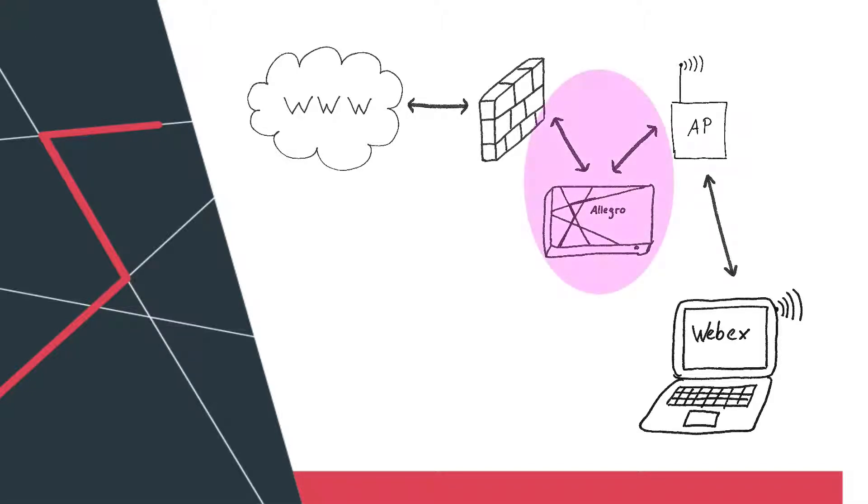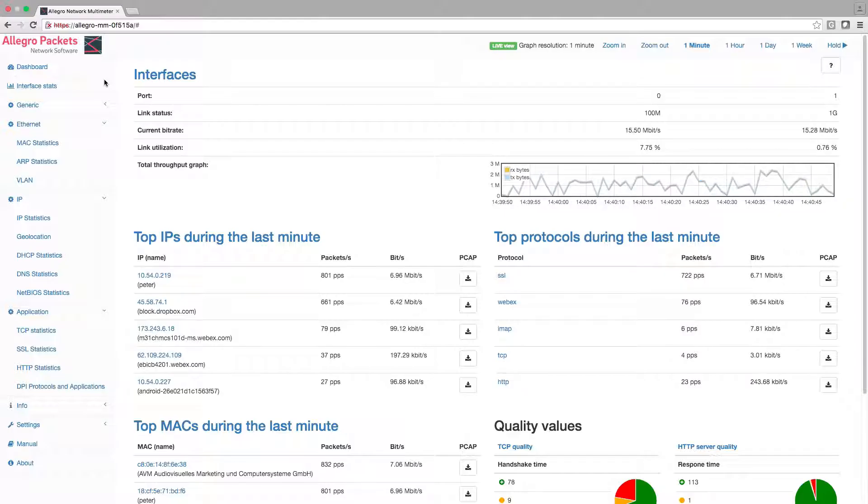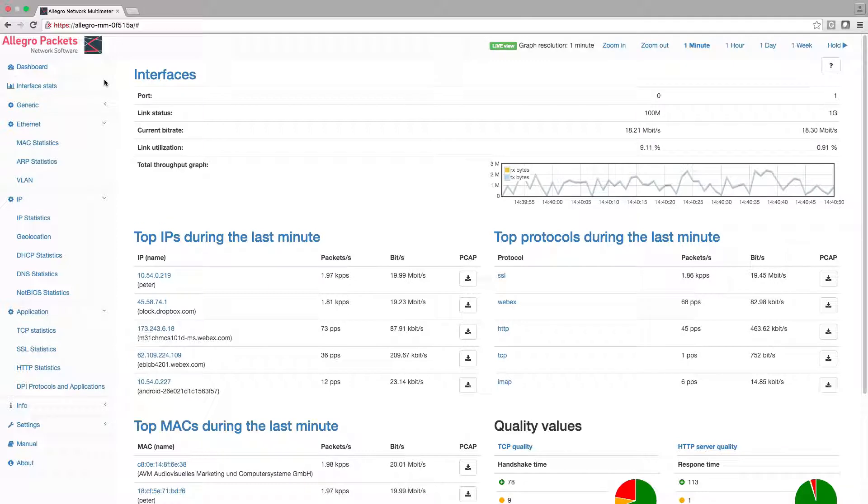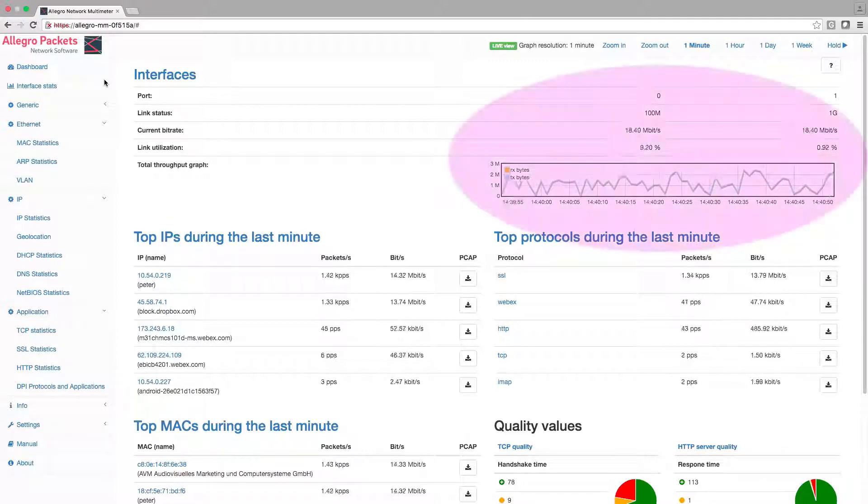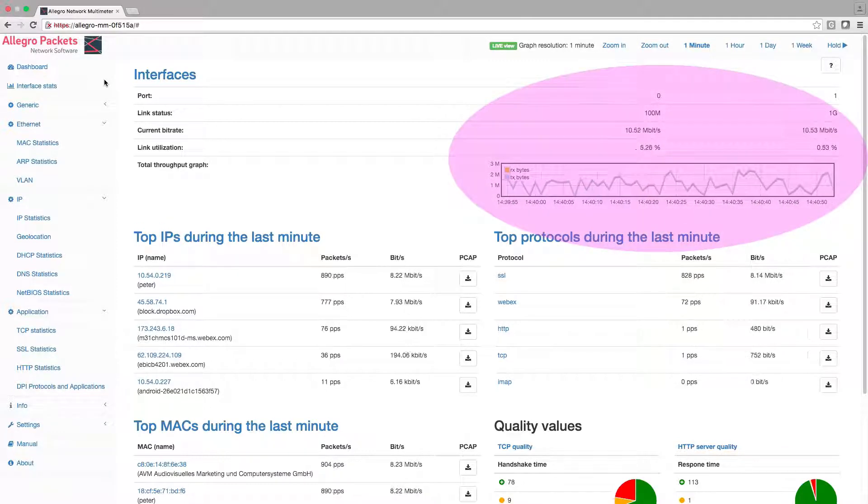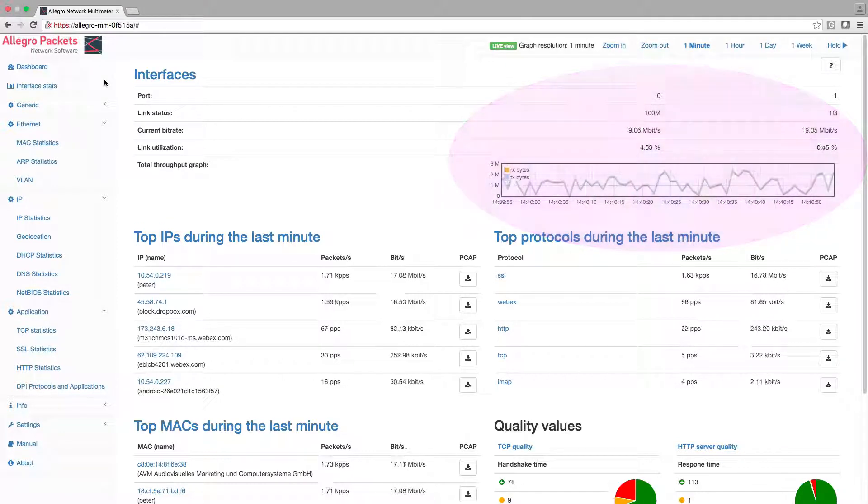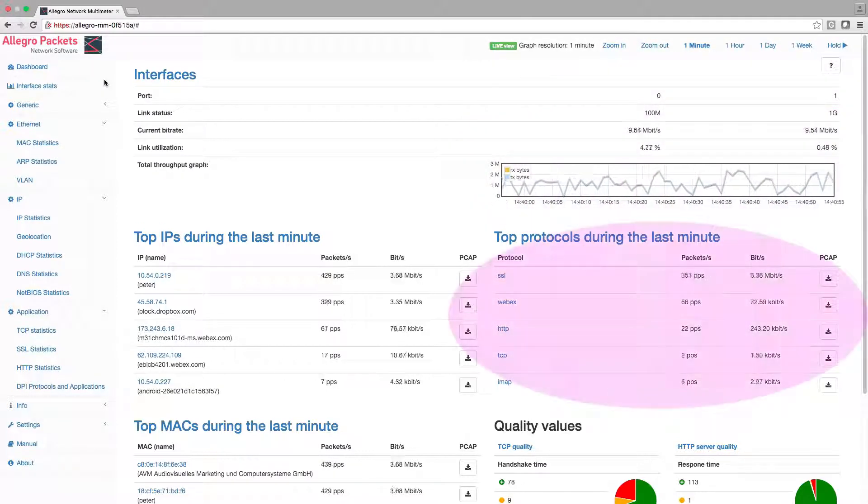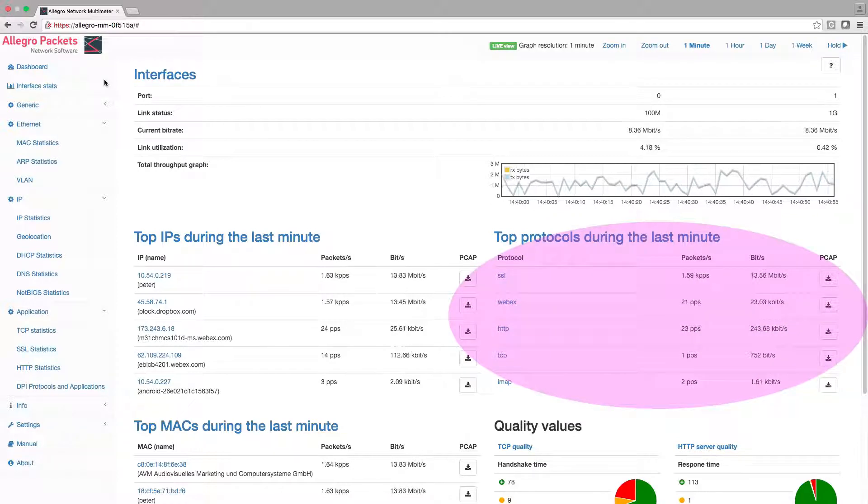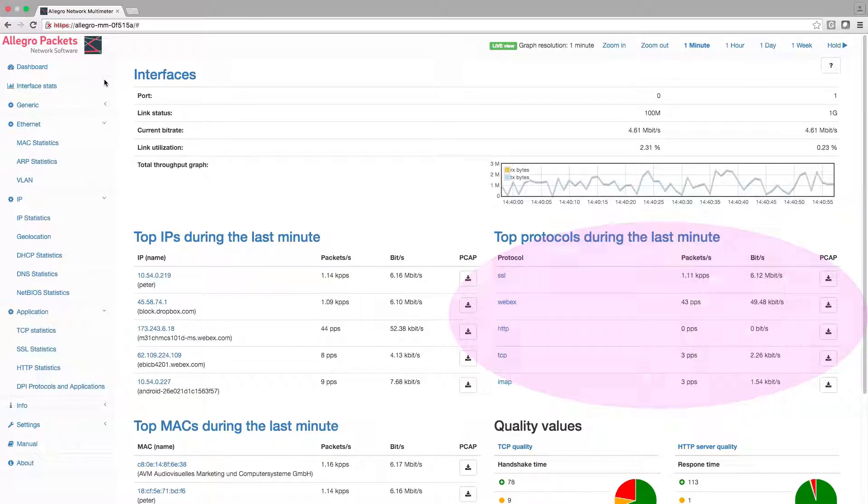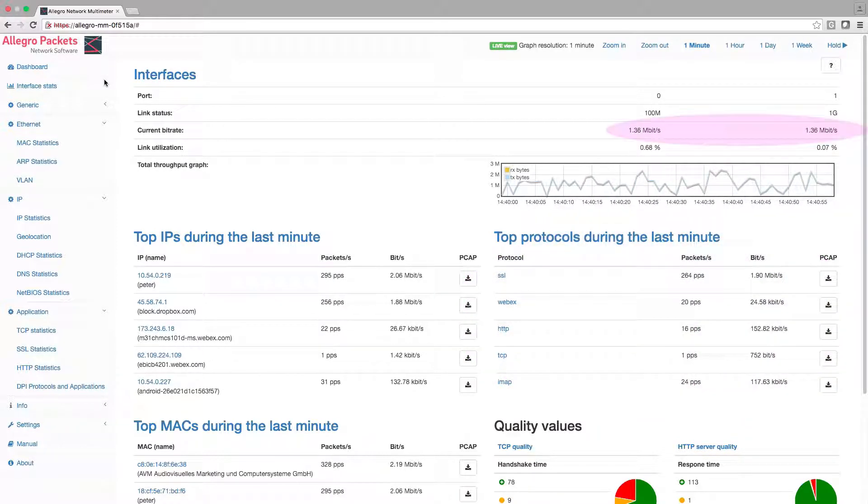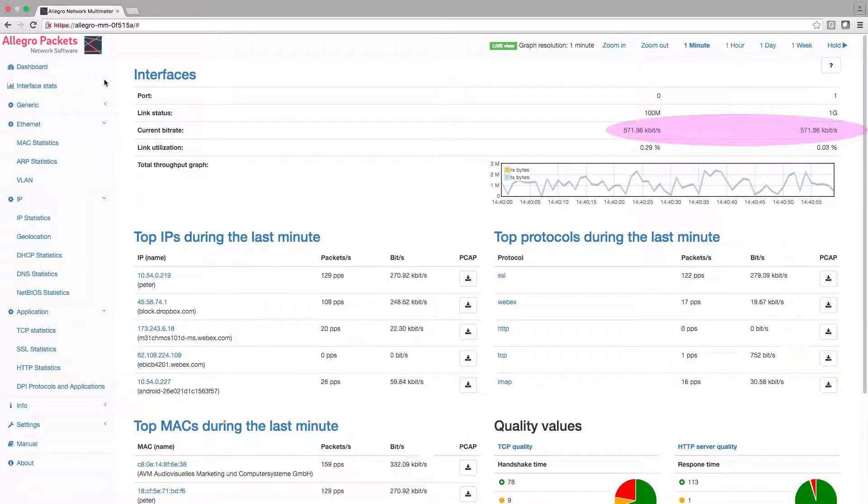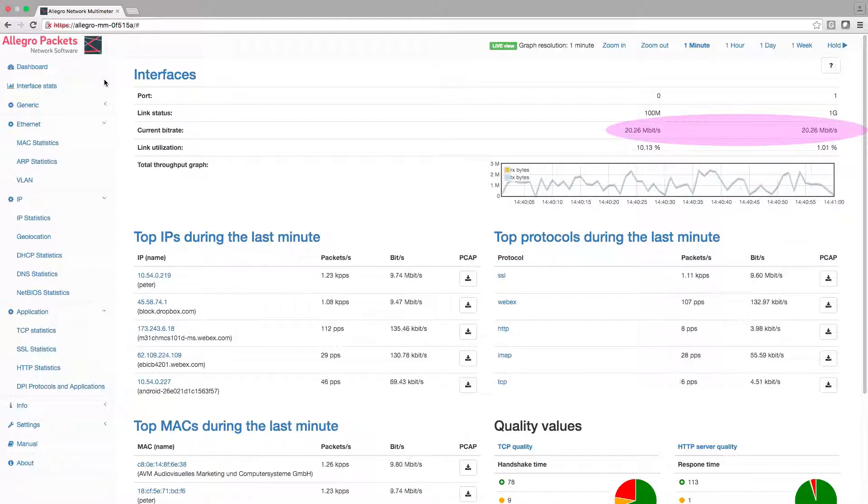We have placed an Allegro Network Multimeter between the conference access point and the router. Here is the dashboard. We can immediately see the overall throughput and the protocols that are used most. The link has between 5 and 20 megabits throughput.